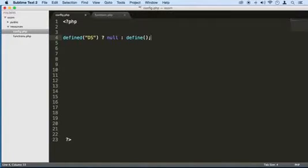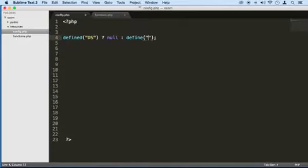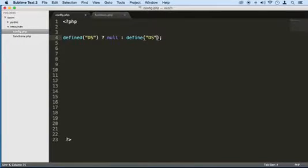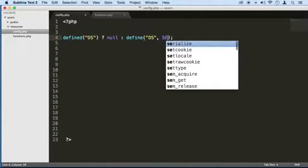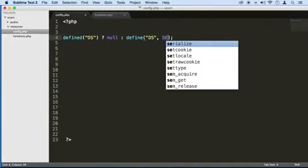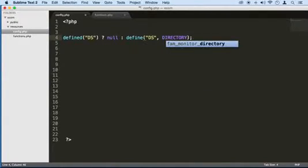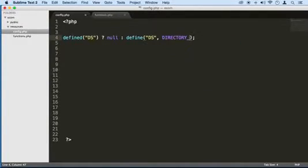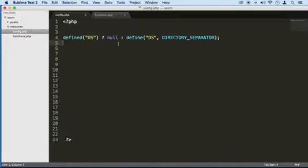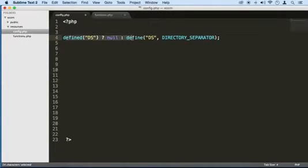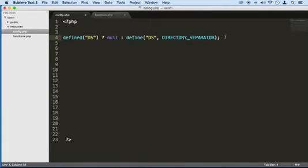We'll use the function define. And we'll say DS is going to be equal to this constant right here called directory underscore separator. I think I misspelled it. There we go. You see that? So if it's not defined, we're going to apply null to it. And if it's defined, I mean, if it's defined, we're going to apply null to it. If it's not, we're going to define it as DS. So we're going to redefine this to DS. So that way, we can refer to it like that.